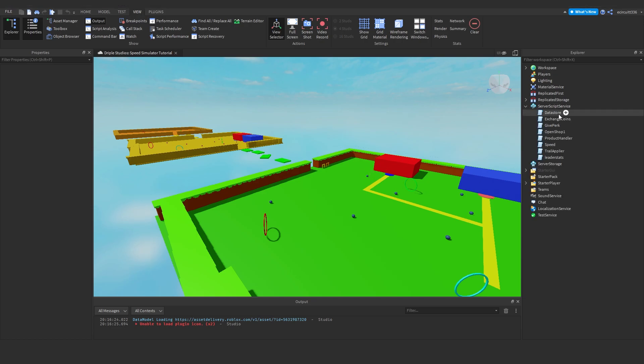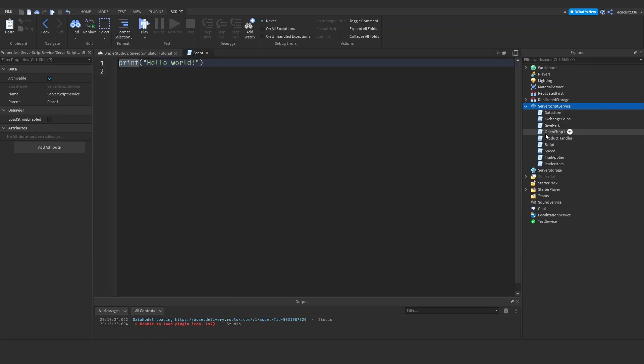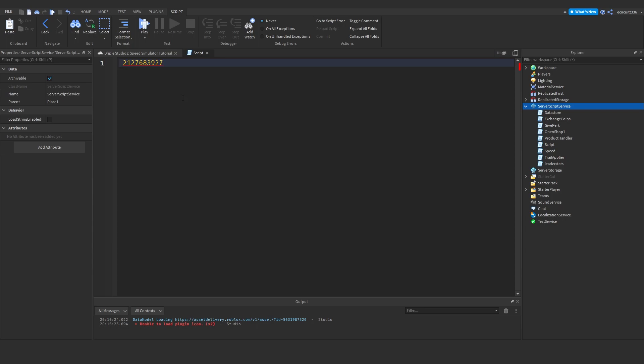Now in here, I'm going to create a script under server script service. What we want to do is just paste in this ID here for now. Let's actually make a variable called badge ID, and we're going to set it equal to this number here.